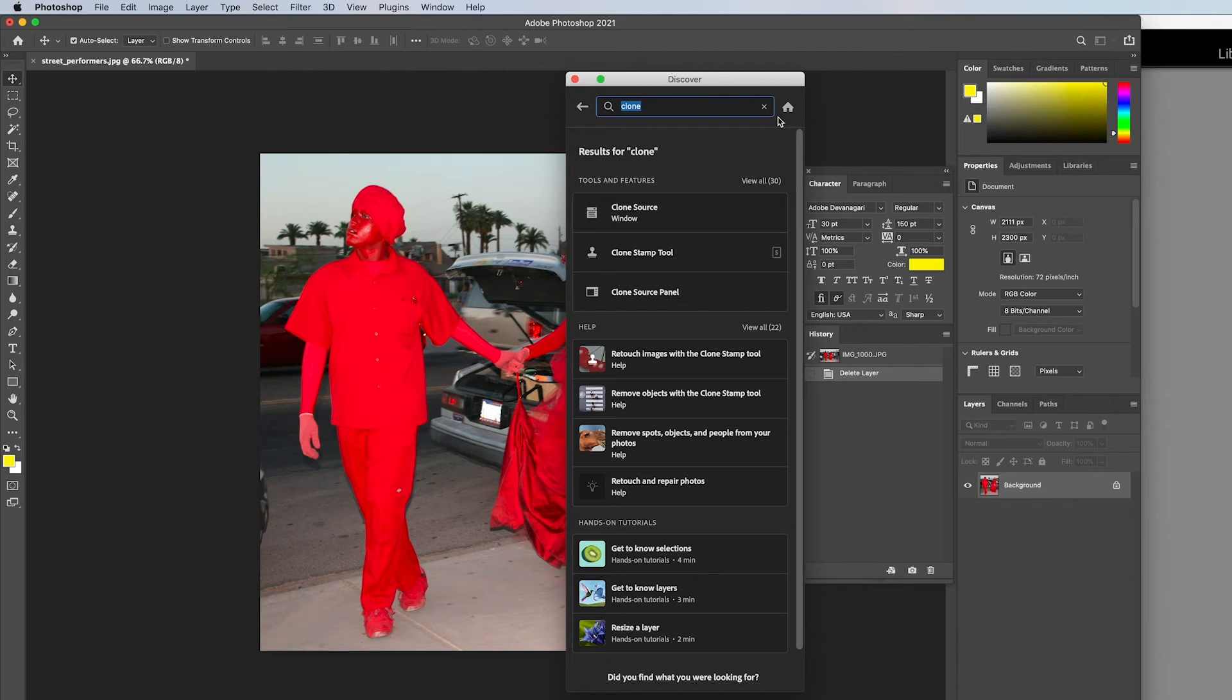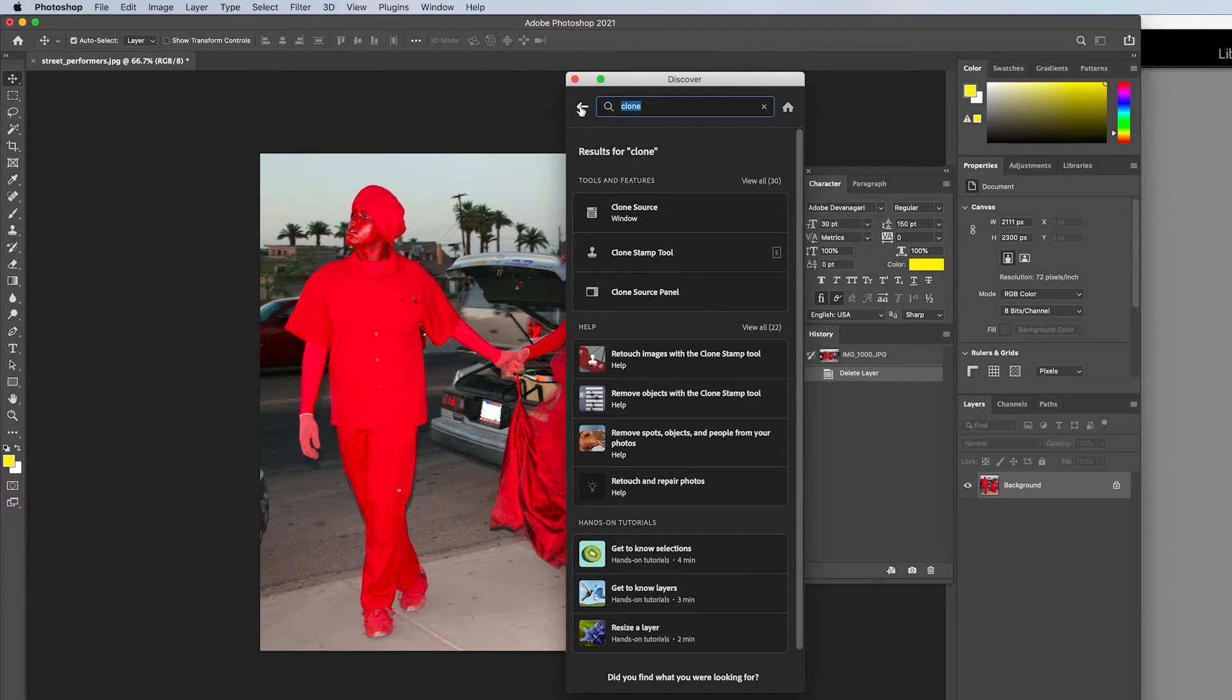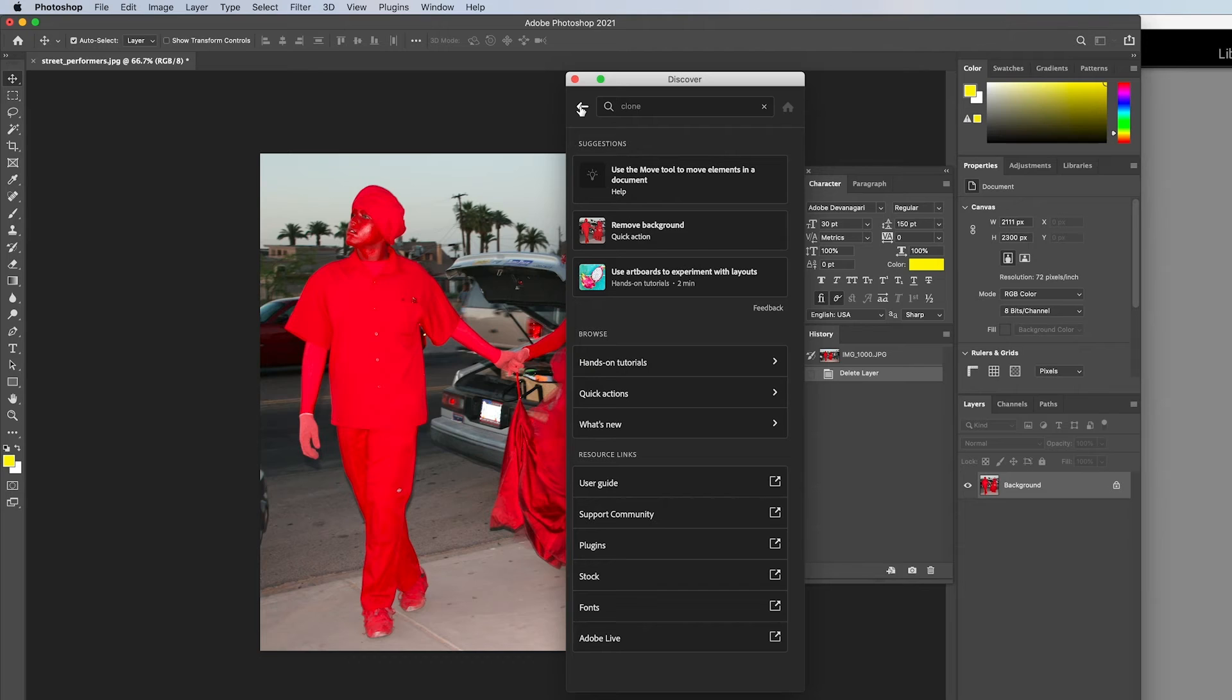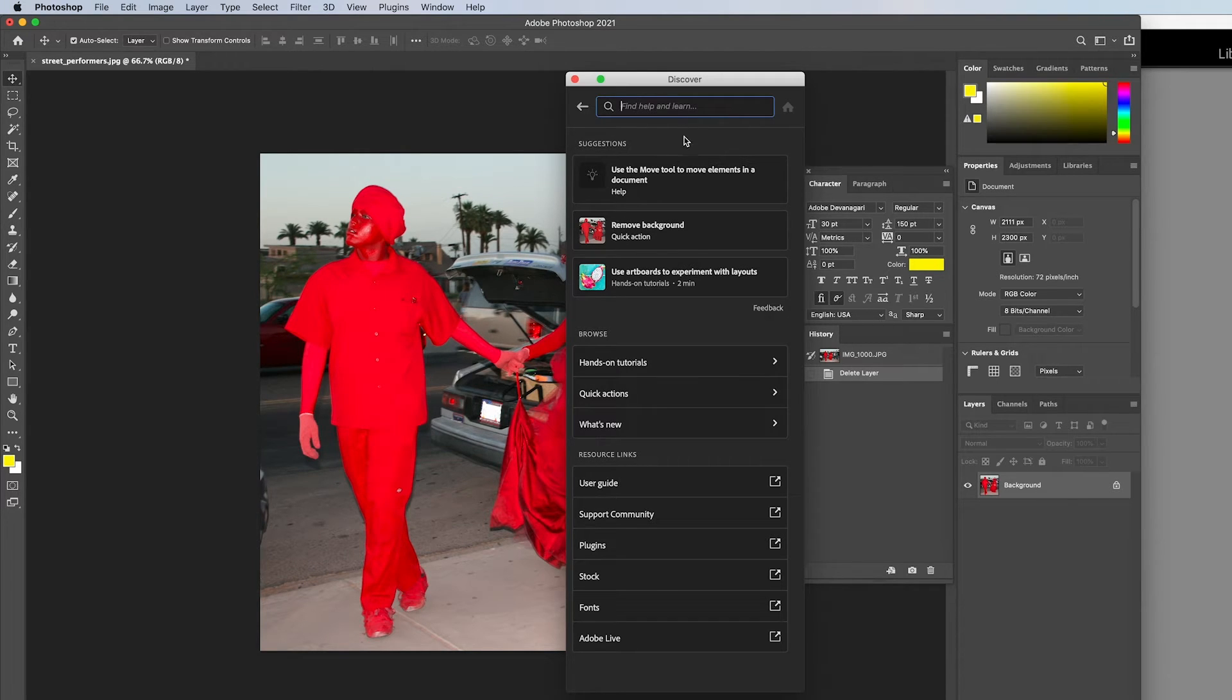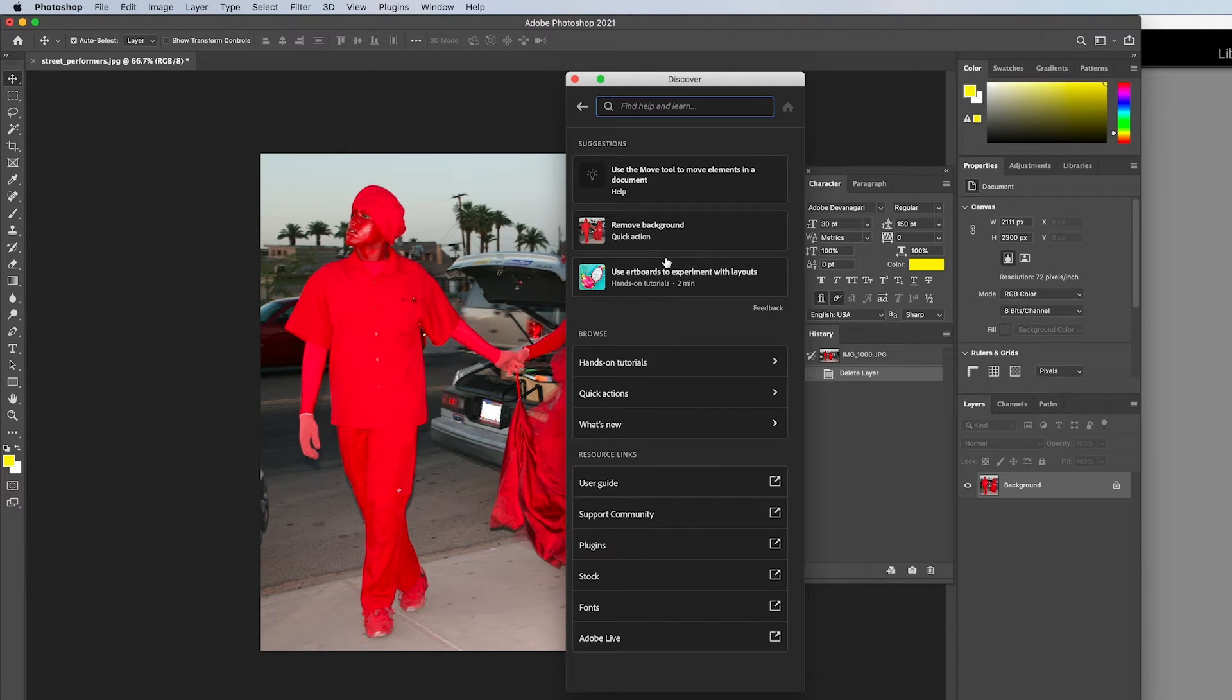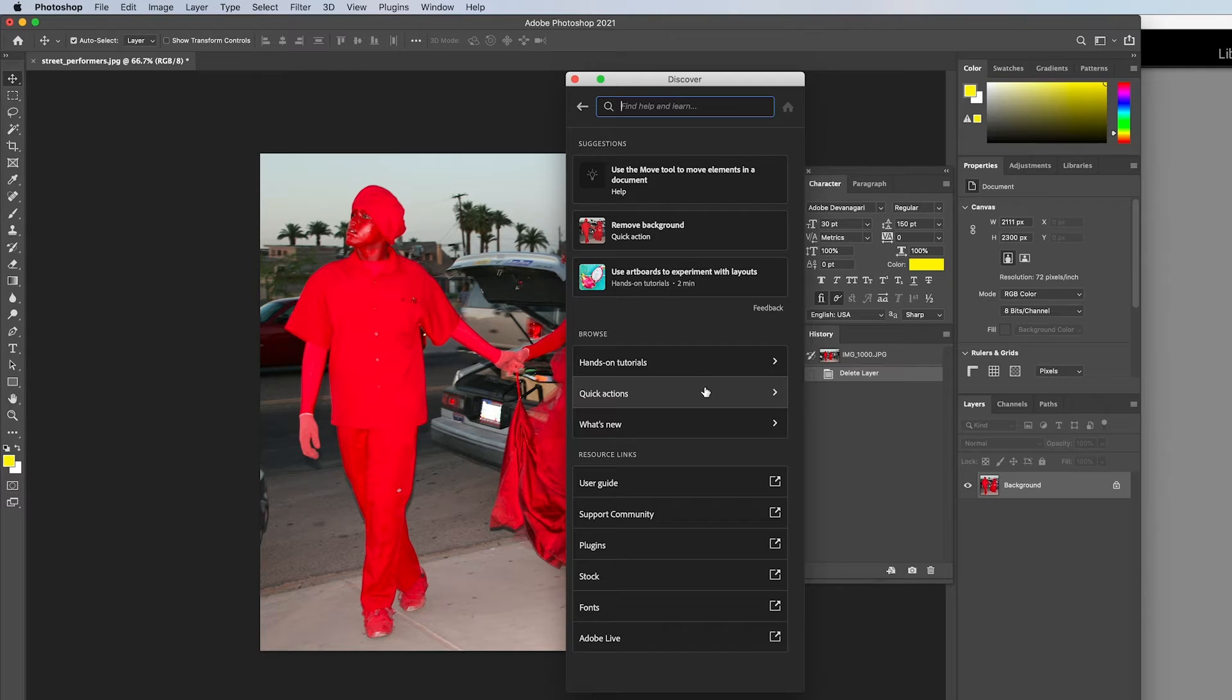Click on the home icon to return the Discover panel to its original state, or you can use the back button that will do the same. The next section has suggestions with tips and advice. Below that you can browse through hands-on tutorials, quick actions, and learn about the new features in Photoshop.